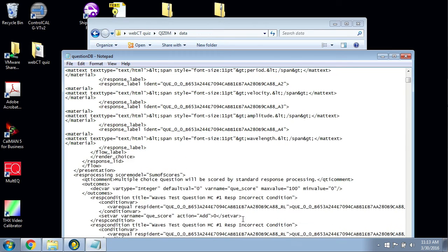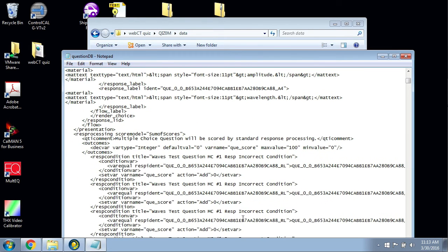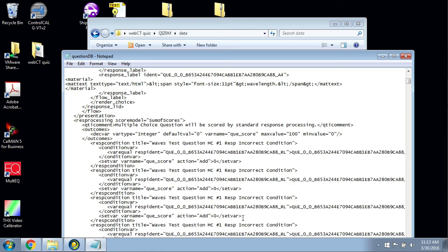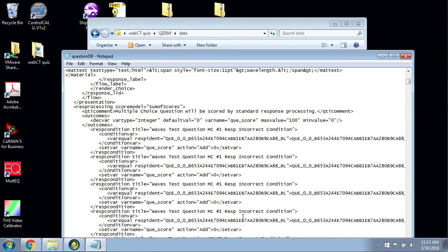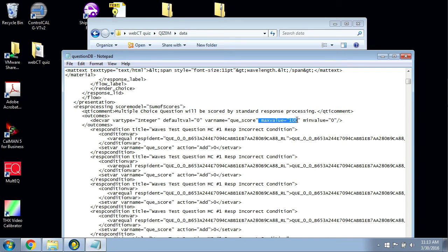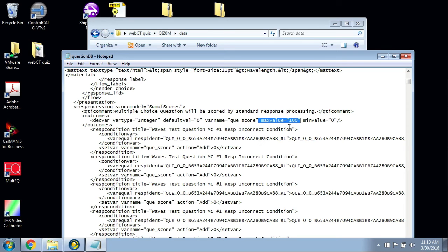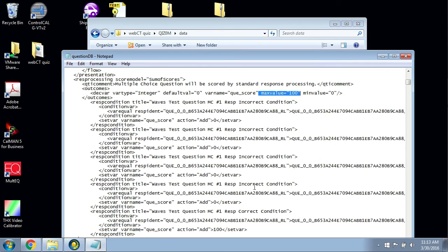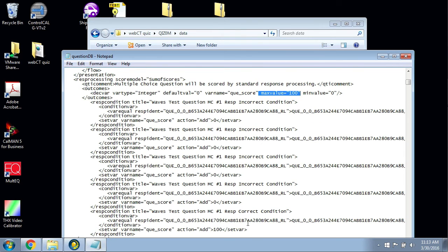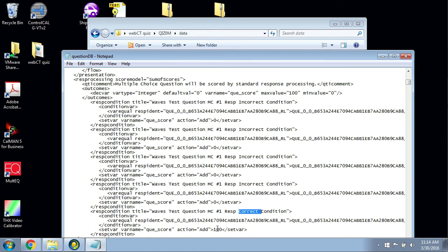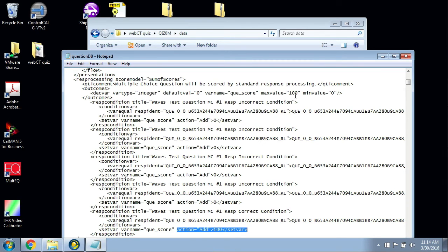What you'll notice here, if you look at the coding and how the questions are coded, it didn't keep the one point value. You'll see that the max value here for each question is 100 when it should say one. You'll also notice if you dig down into the correct response, you'll see that it's adding 100 for the points. That 100 doesn't seem to make a difference, but this max value 100 that's in quotes, that's what we need to change.